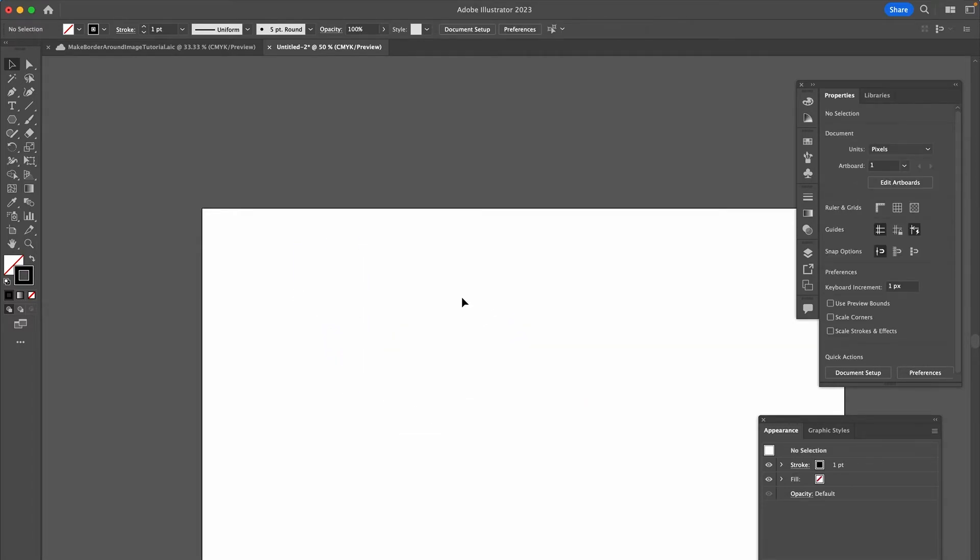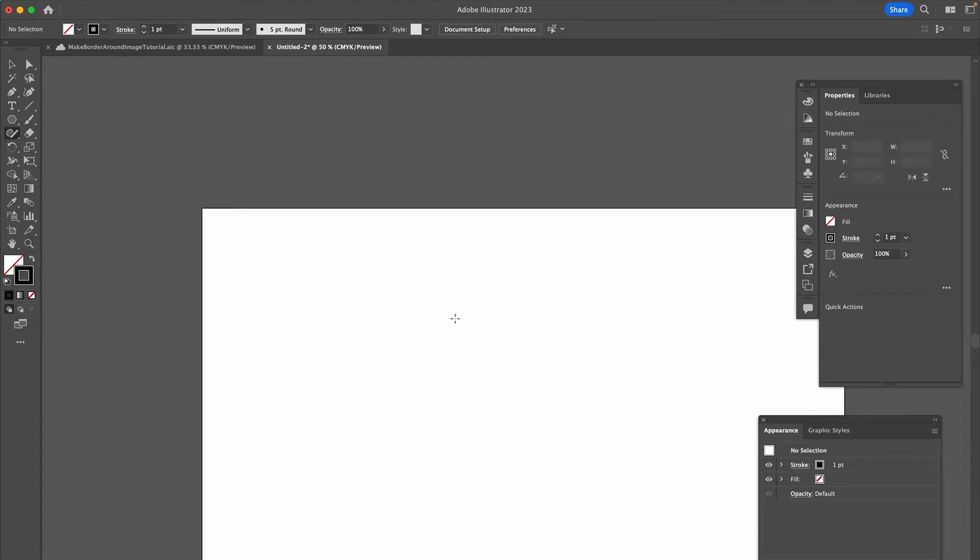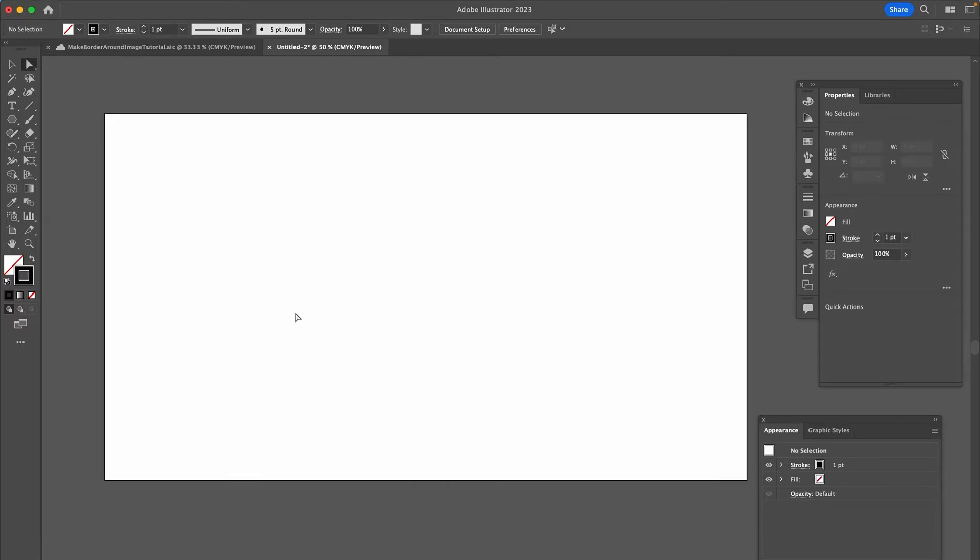Now let's look at another great way to make a triangle in Illustrator using the Shaper tool. You'll find the Shaper tool in your toolbar, or simply press Shift+N on your keyboard to equip it. Once equipped, draw a triangle by dragging and holding the left mouse button, then release. You'll see you have another amazing triangle.